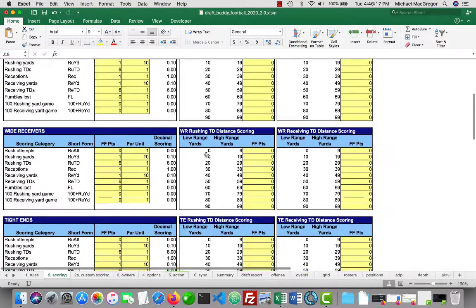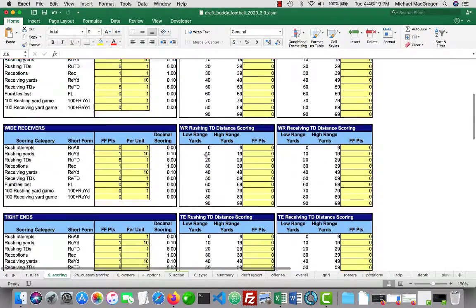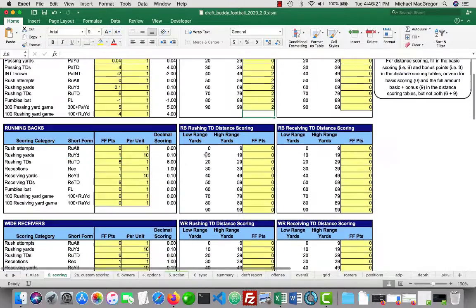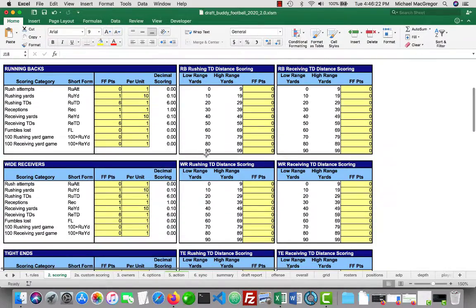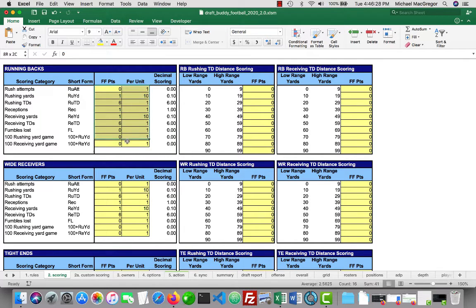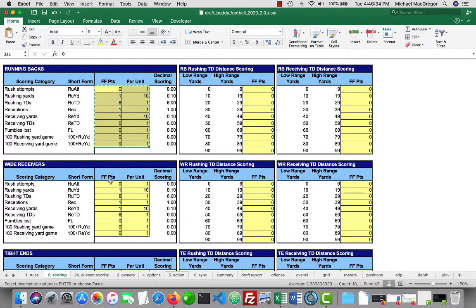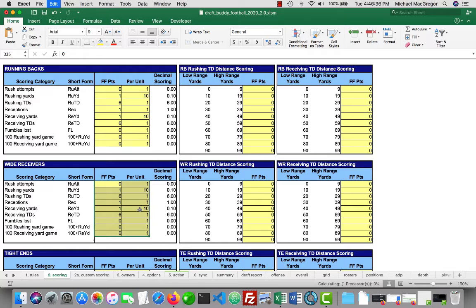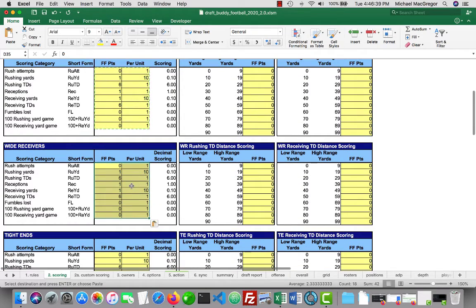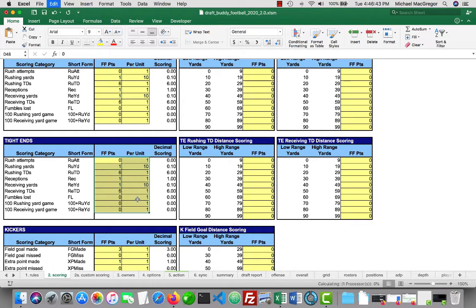It really doesn't take that long to update the scoring. In fact, if your running back, wide receiver scoring is identical, you can even copy it quickly. Like, just highlight these yellow cells. Hit Control-C or Command-C to copy. Put it down here. Paste it for the wide receivers. And you've got the exact same thing. And the tight ends as well, even. They've got all the same categories in the same order.